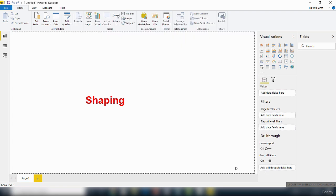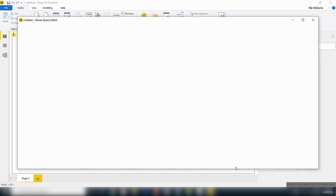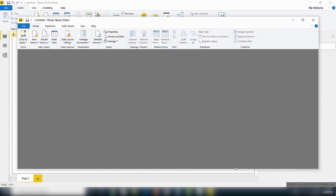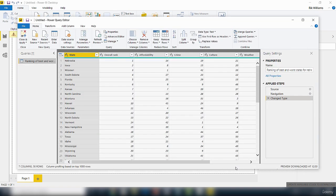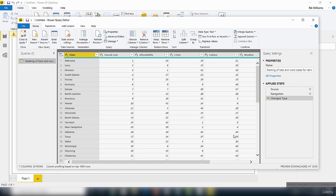That will bring up the Power Query Editor. You can see here it's brought up the Power Query Editor, and we can see the preview of the data. Now that we've got this, we can make some modifications, that is shape the data, before we actually load it inside the Power BI desktop.